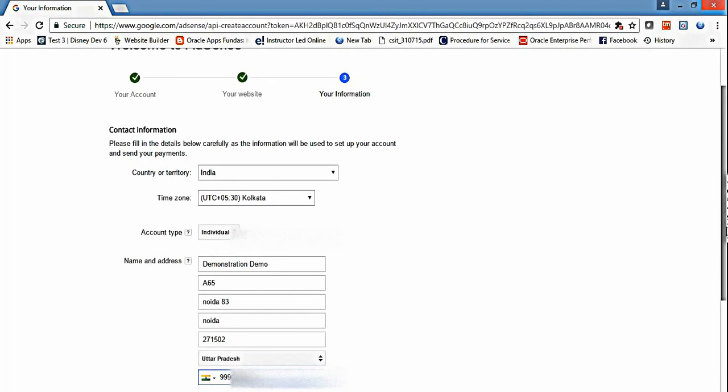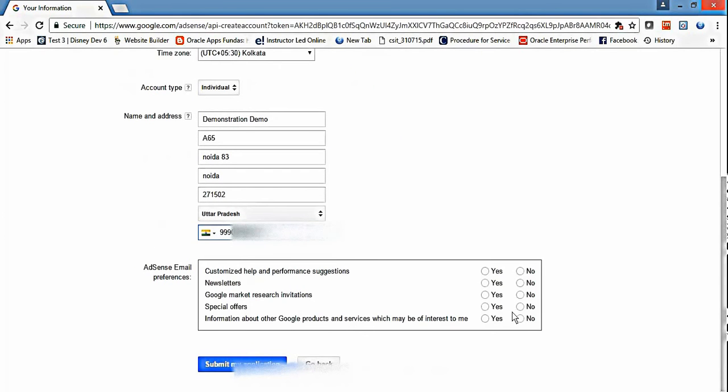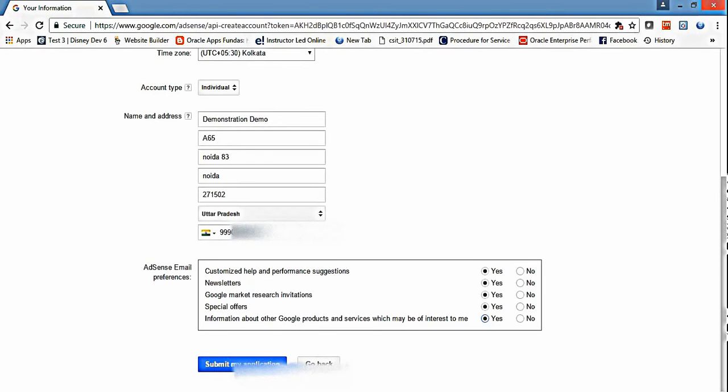After that, check all the newsletter options like information about Google products. Just check all and submit my application.